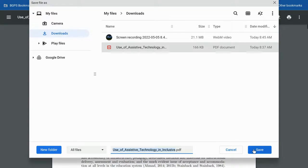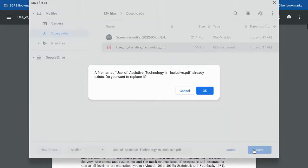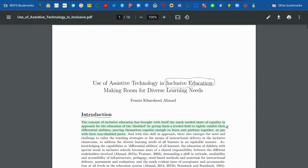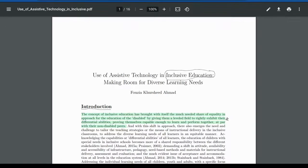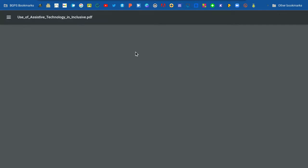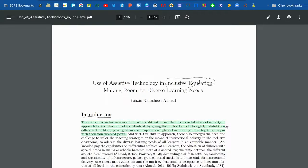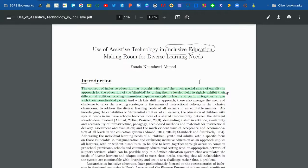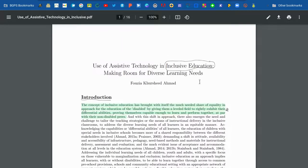Save it with the same title to replace the version you already have without annotations, or change the title if you'd like to keep a copy both with and without annotations.